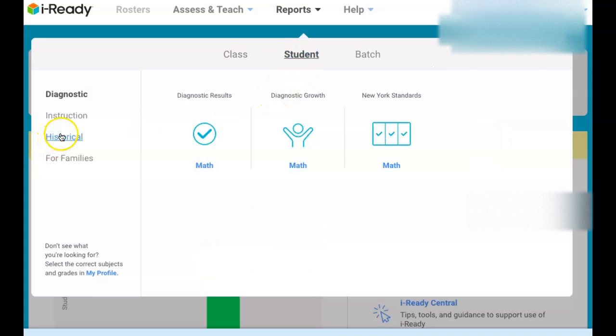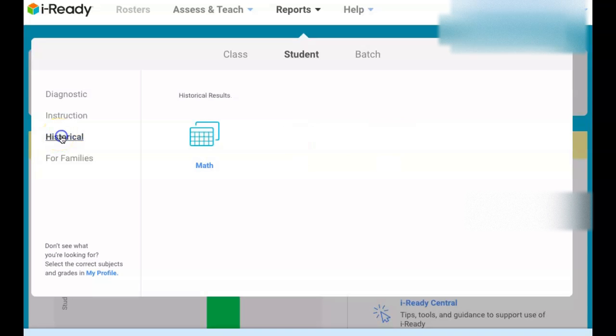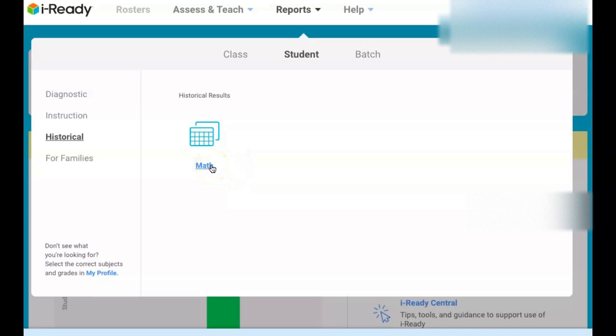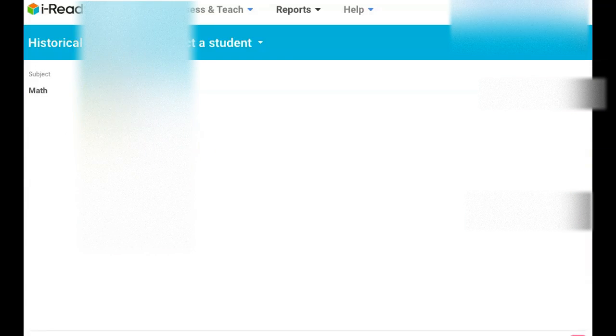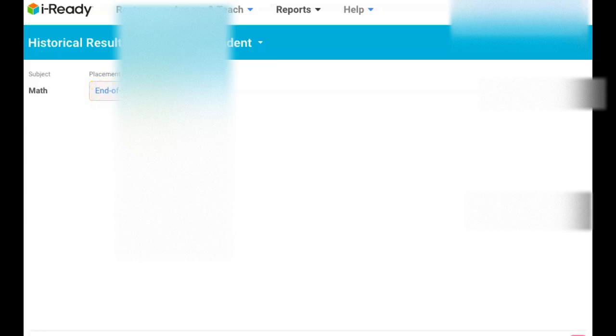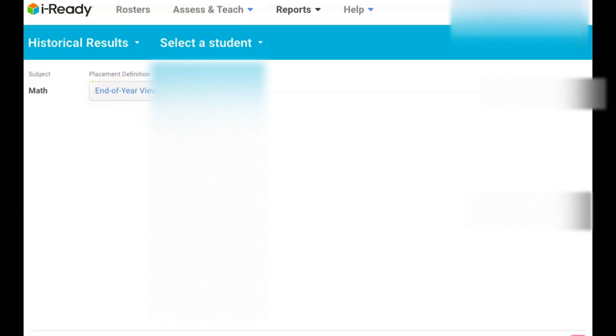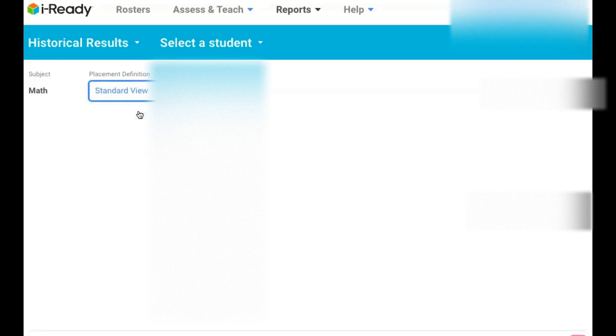And you go to historical. So historical reports because you want to see what their scores from last year or previous years. So instead of end of year view, you're going to take a standard view and then you pick a student who you want to see like the performance-wise.